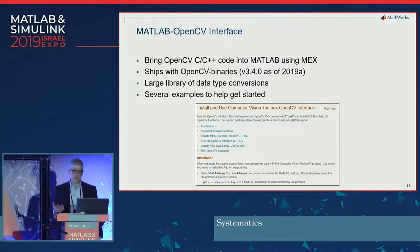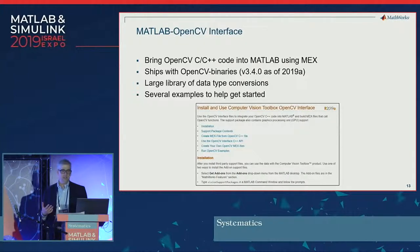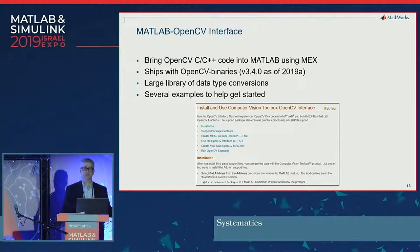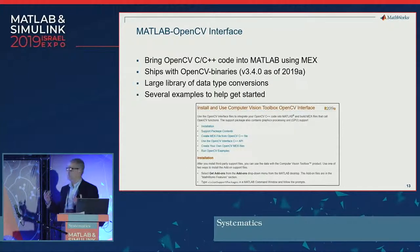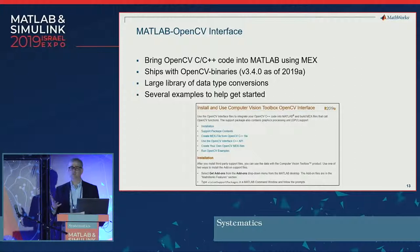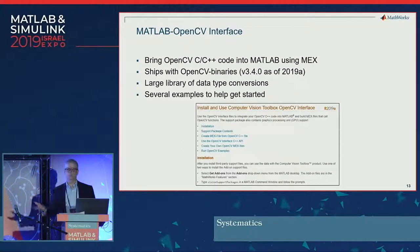We provide all the data type conversions you need to bring OpenCV data types into MATLAB and export data, making it much easier to work with OpenCV code. OpenCV is free and has all sorts of new algorithms. There are things it does well and things that MATLAB does better, so you want to be able to use both together.